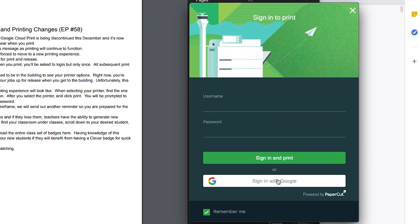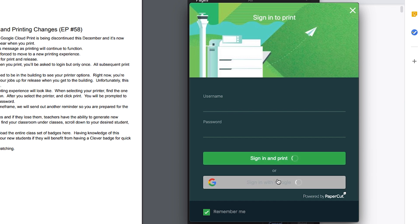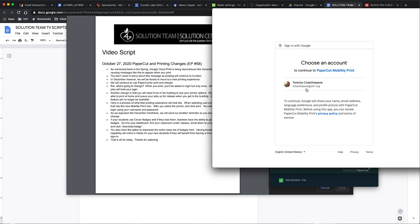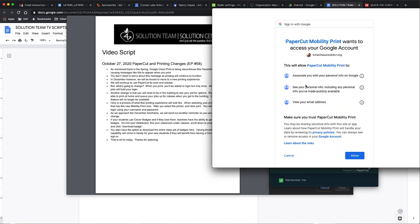Click sign in with Google, grant the access needed, and your job will be waiting for you to release.